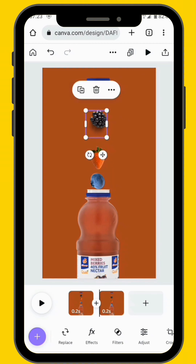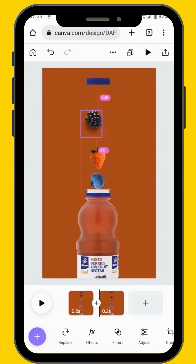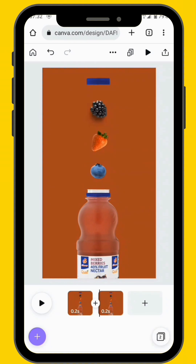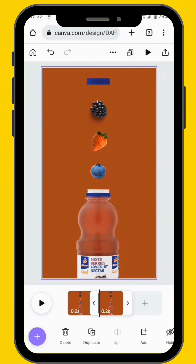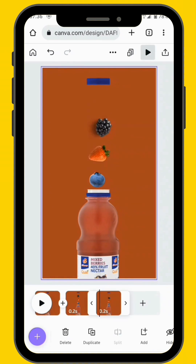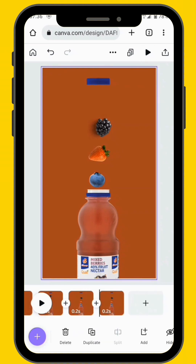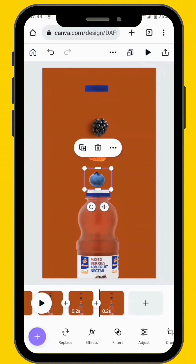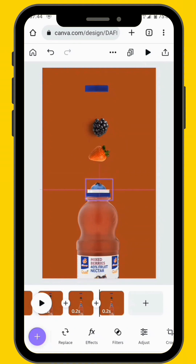Use the guidelines to make sure that you are on a straight motion path. After we move our fruits on the second frame, we are going to duplicate our frame again and create another frame. Note that each time you duplicate your frame you must also move your fruits. Repeat the process up until all the fruits are inside the bottle.